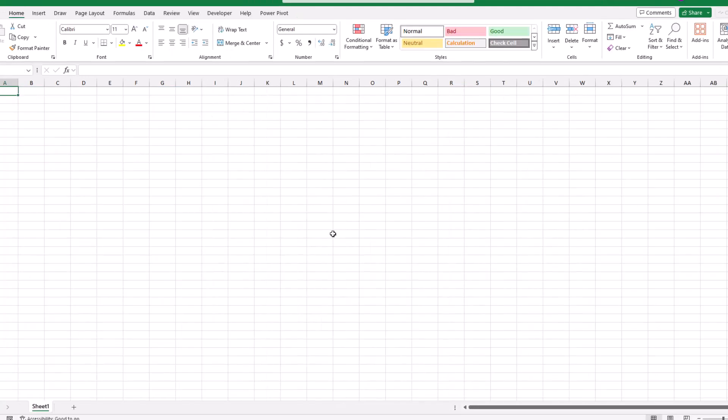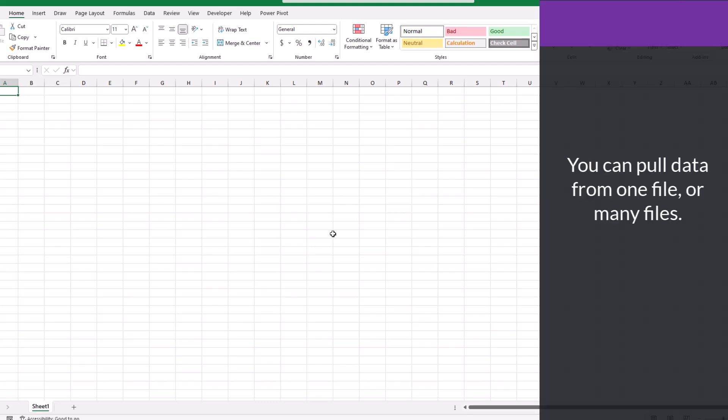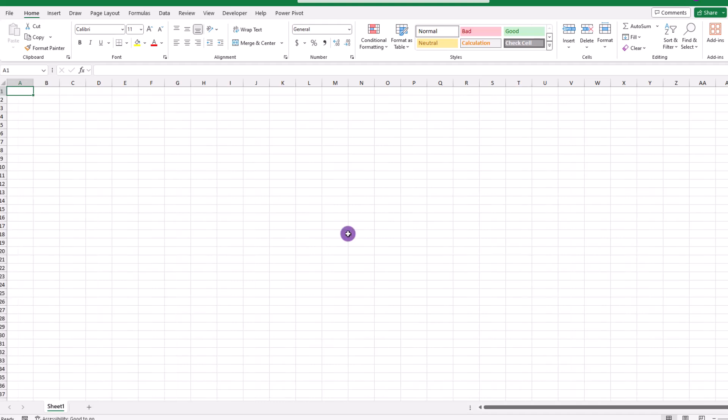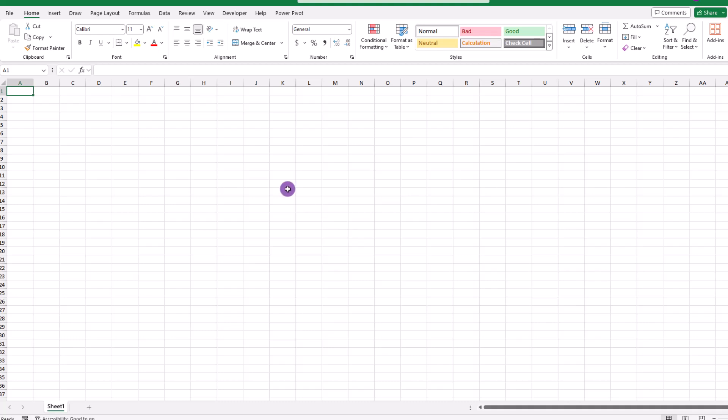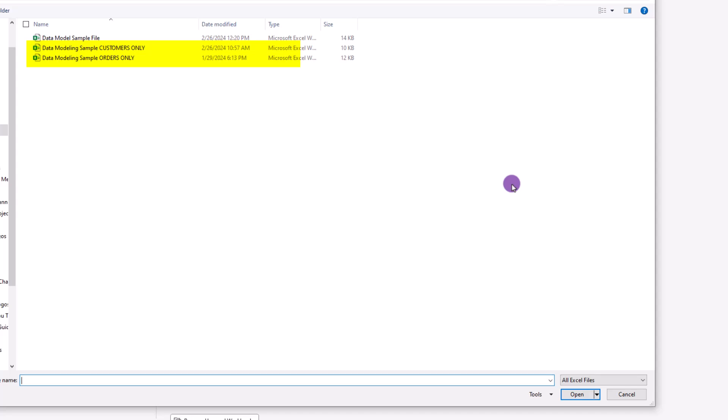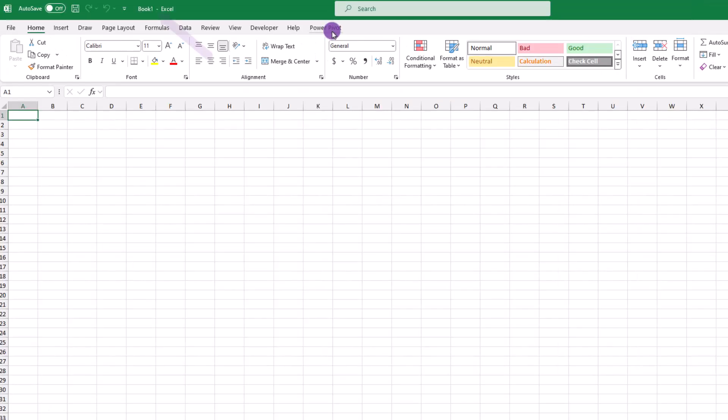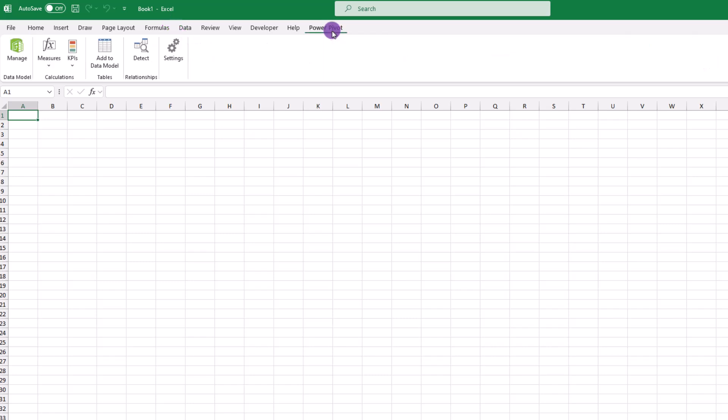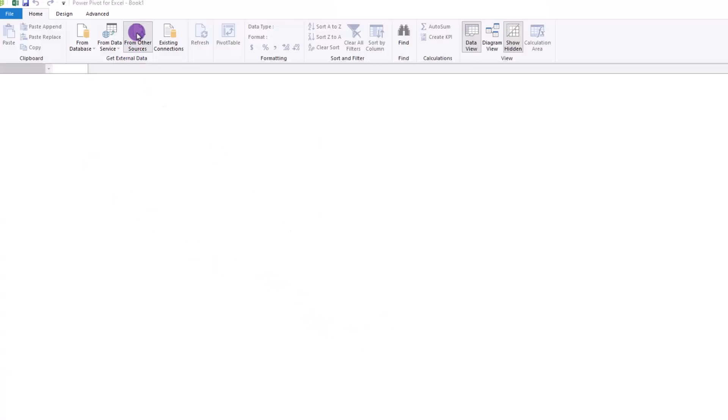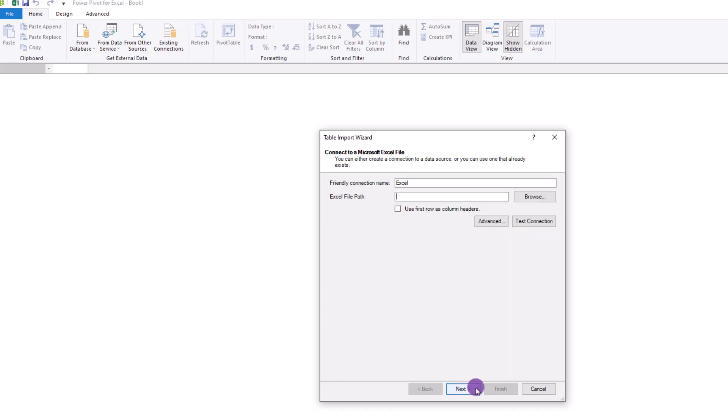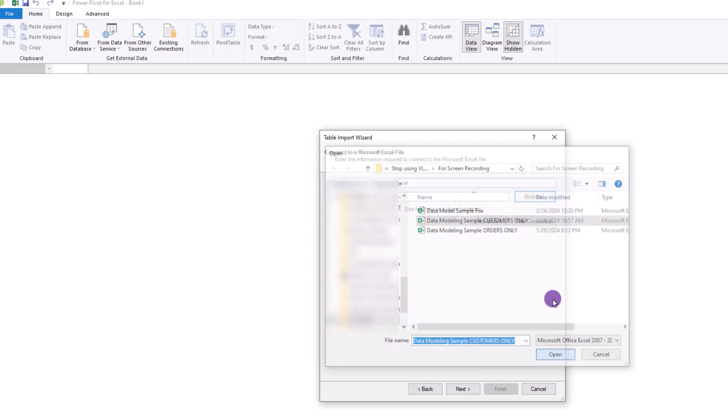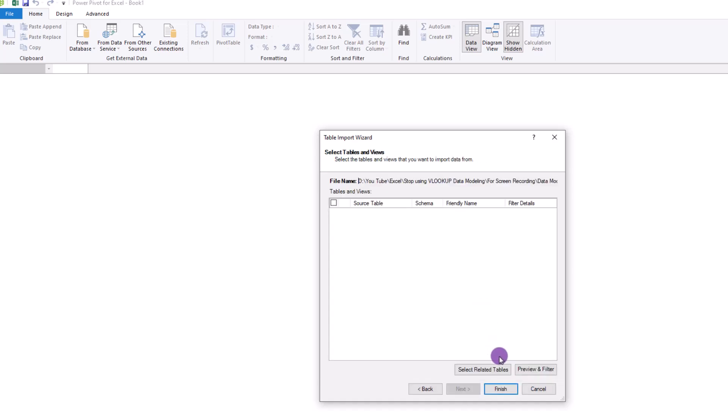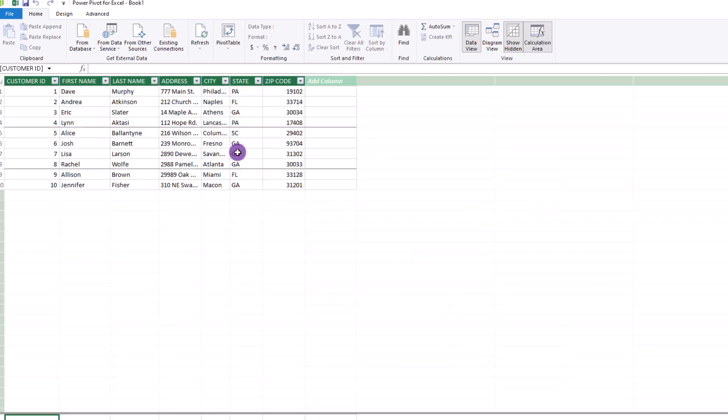Moving on, earlier we mentioned that when you use power pivot, you can pull data from one file or many files. And for this demonstration, we've used just one file. So let's conclude things by showing you how to use more than one file. So here we have two files. One contains the customers and the other contains the orders. Now in full disclosure, it's the same data we've used before. It's just been saved into two separate files. Okay, so to begin, make sure you're on a new Excel file, then go up and click on power pivot. From there on the left-hand side, select manage. And once you're in power pivot, go ahead and select from other sources. Scroll down to where it says Excel. Then choose the first file and make sure to include the column headings. From there, just follow the remaining steps and click on finish.